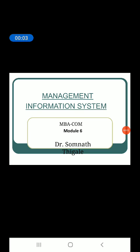Good morning class, welcome to chapter 6 — module 6 from a management information system perspective. We are going to see many things to understand the concept of management, the role of information systems in management perspectives, and the different types of information systems like TPS, MIS, OAS, DSS, ESS, ES, and KWS, and how these systems will be useful from management perspectives for taking decisions.